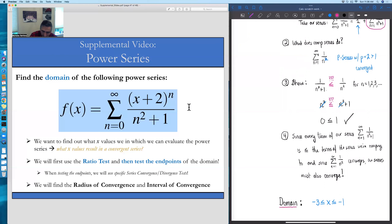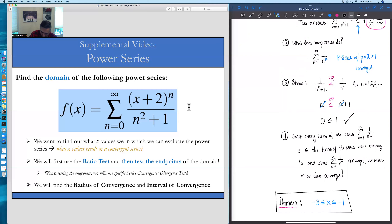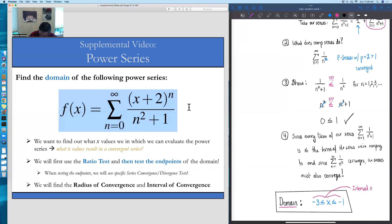When we find this domain at the end of the problem, this is what we call the interval of convergence. It's called the interval of convergence because any x value within that interval we're allowed to put into our power series and it results in a convergent series.